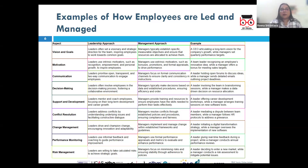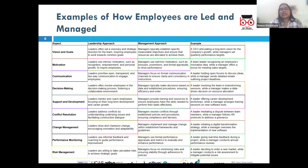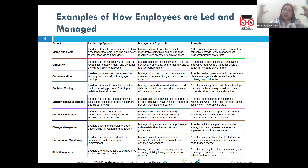In terms of communication, the leadership approach emphasizes inspiring, motivating, and guiding people through effective communication, creating a collaborative and inclusive environment. Leaders focus on building relationships, listening to team members, and encouraging open dialogue. For example, a leader in a tech startup might hold regular team meetings to share the company's vision, listen to feedback, and adjust strategies based on collective input.